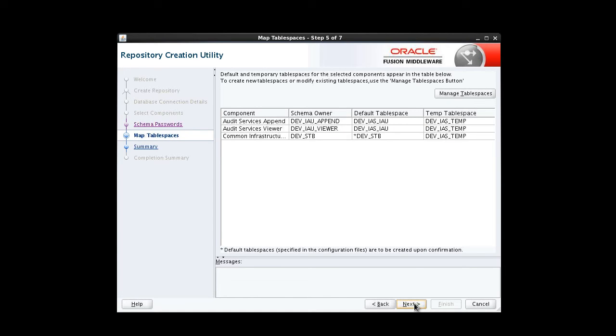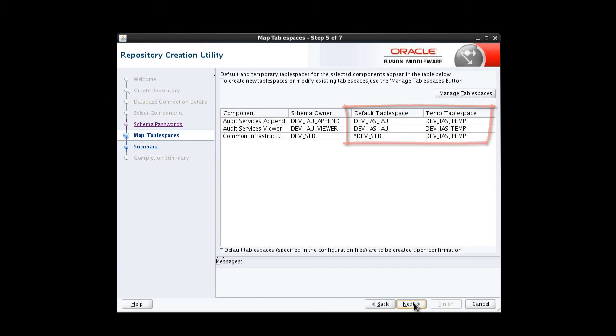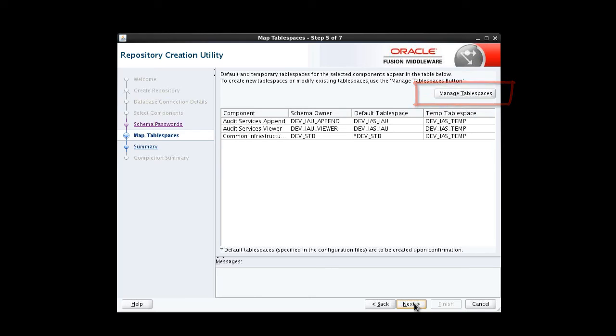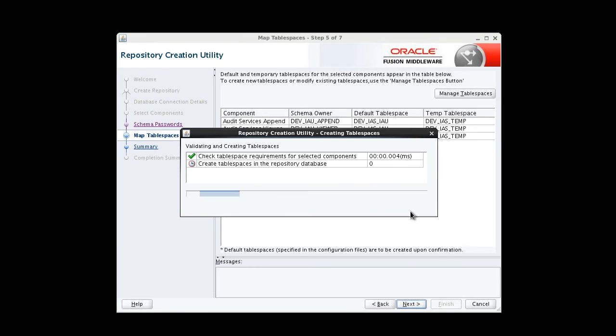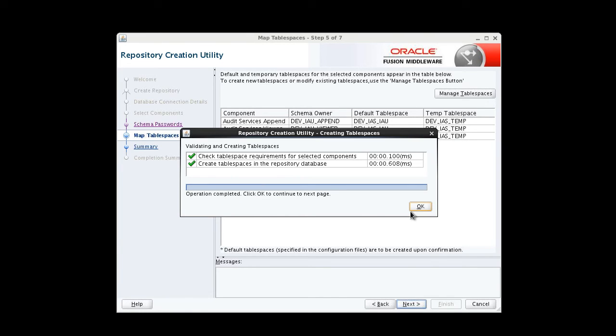The mapped Tablespaces screen shows the default and temporary tablespaces that will be created for the components we selected earlier. The Manage Tablespaces button provides access to options that will allow you to create or modify tablespaces. We're going to accept the defaults and continue. The confirmation dialog advises us that any tablespaces that don't already exist will be created. We click OK to confirm we want to continue. With that, the Create Tablespaces dialog box tells us the tablespaces have been created.